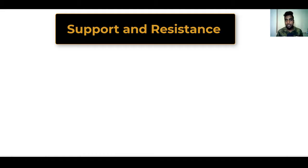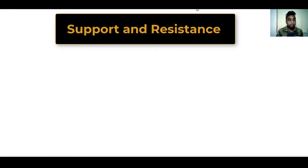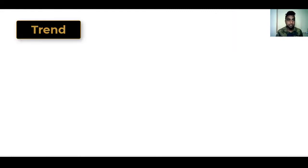If you watched the previous video, I gave an introduction about what is support and resistance. Before I start this video I would like to give a quick revision about what we learned. We learned two important things: price action and trend. On the trend, we learned two types — downtrend and uptrend.